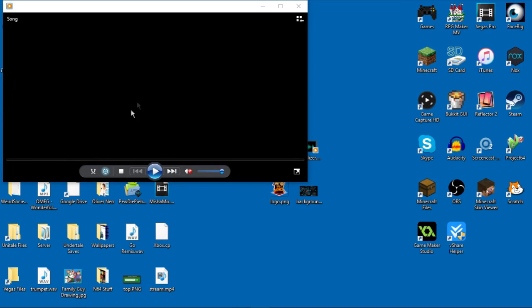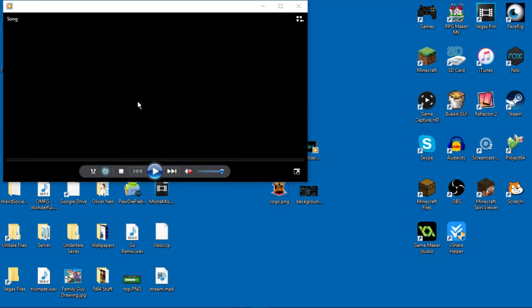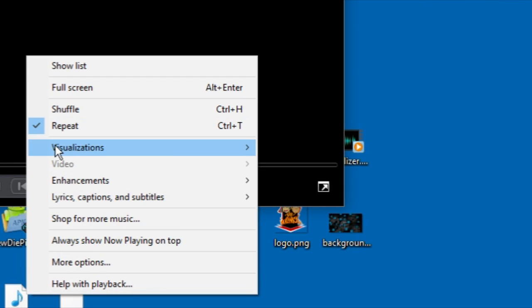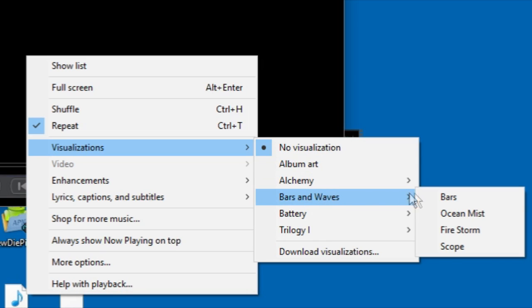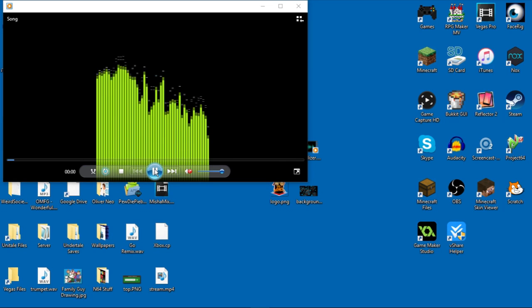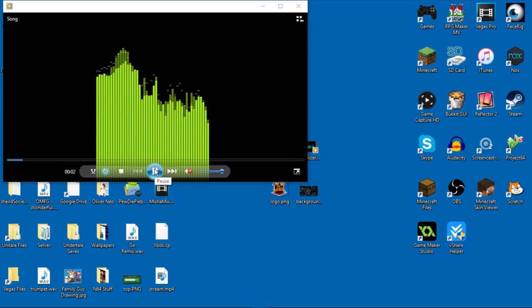So what you're going to want to do is right click on the screen, then go to visualizations, bars and waves, then bars. And then you should see it shows bars.